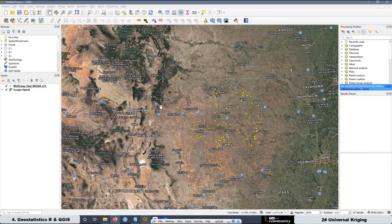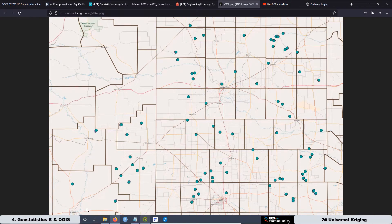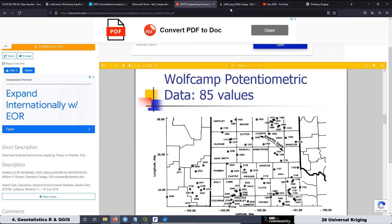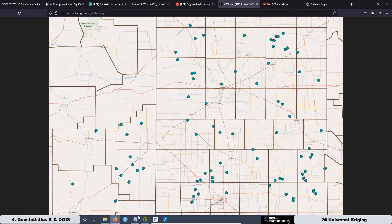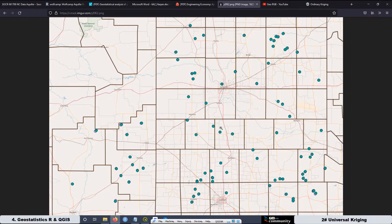After georeferencing the map in QGIS, I digitized all the wells and assigned the groundwater elevation to each one. It takes time — I won't say it's very hard, but it's time-consuming. The location of the wells is not going to be perfectly accurate because there are multiple steps involved, but the important thing for this lesson is the geostatistical study itself. If the wells are not precisely located, it's not very important for our purpose.